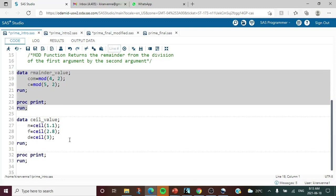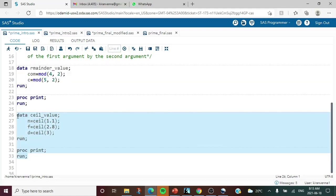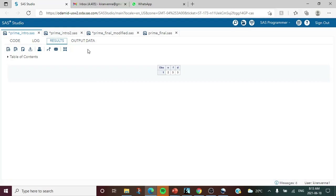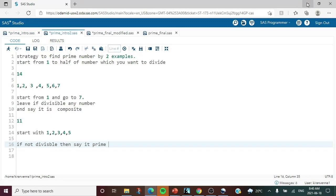The second function we are going to discuss is the CEIL function. When we apply CEIL on any value that has decimals, it goes to the next whole number. For example, CEIL of 1.1 becomes 2, and CEIL of 2.8 becomes 3. If we apply it on a whole number, it stays as it is. Running this and using proc print confirms: 1.1 becomes 2, 2.8 becomes 3, and 3 stays as 3.